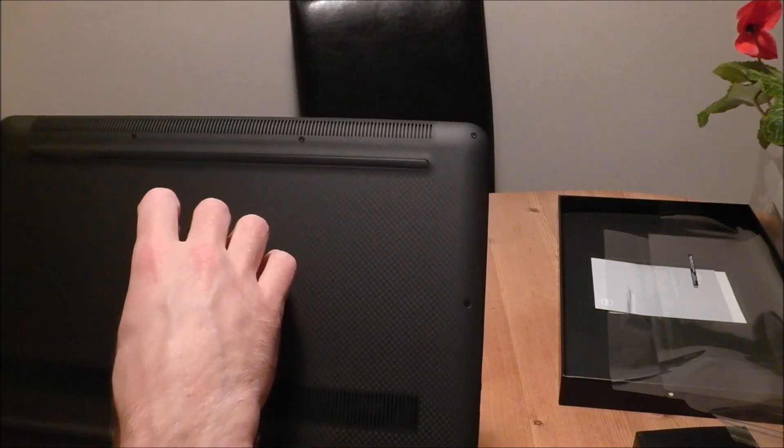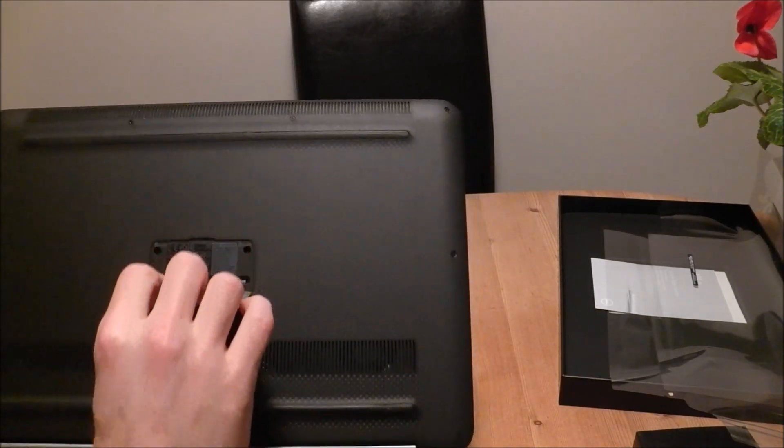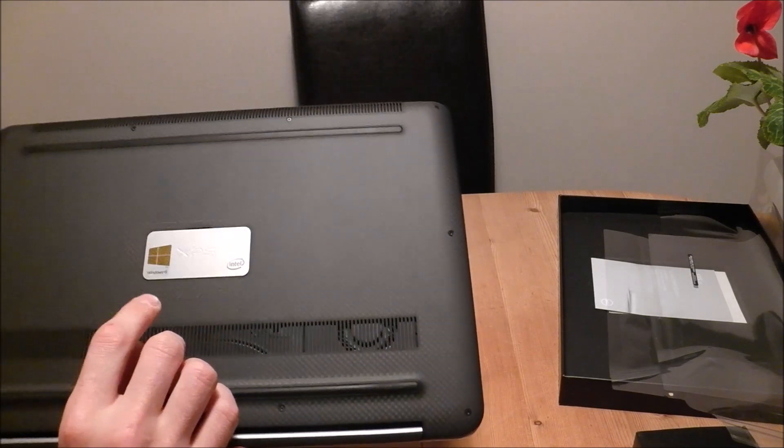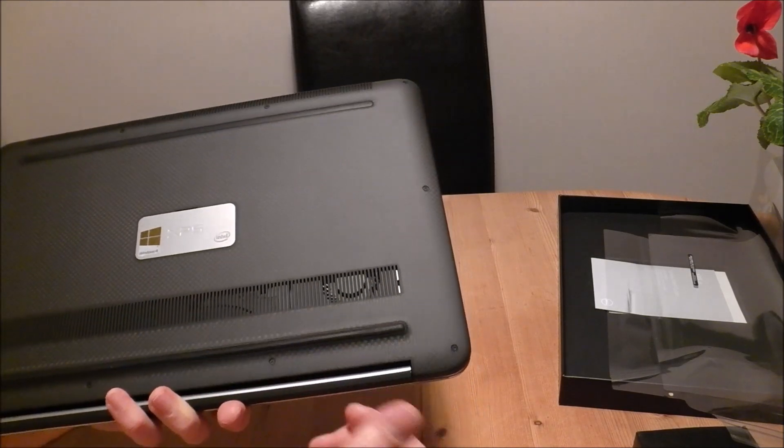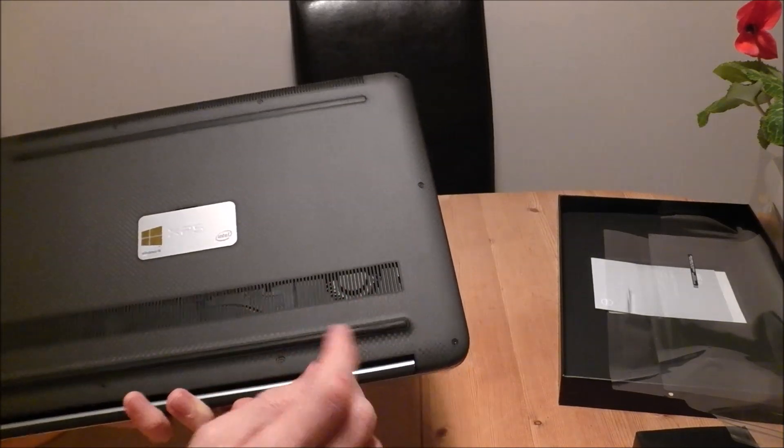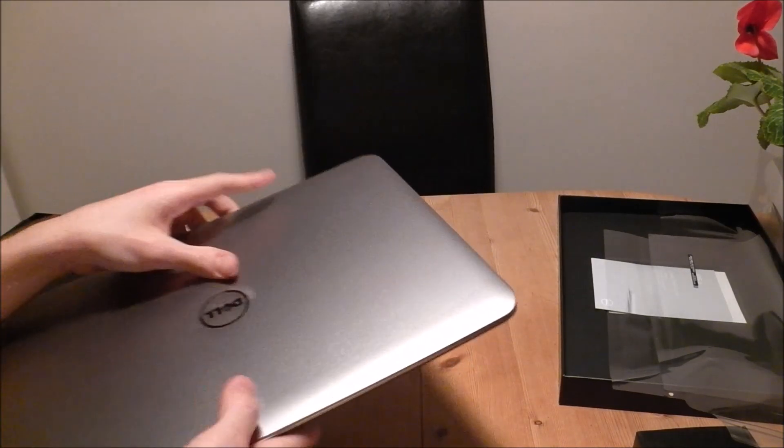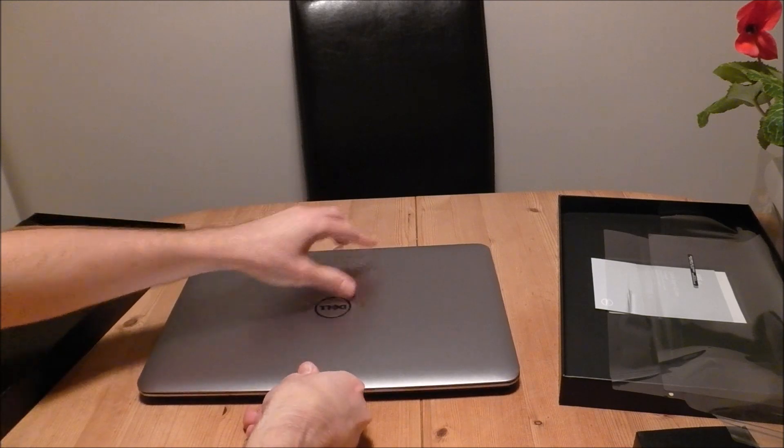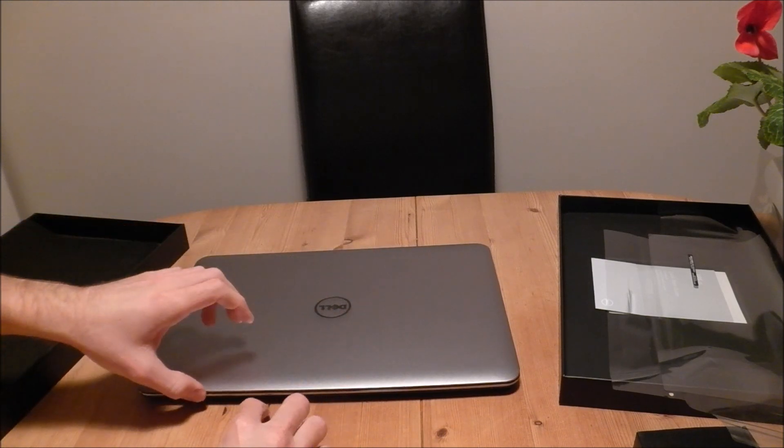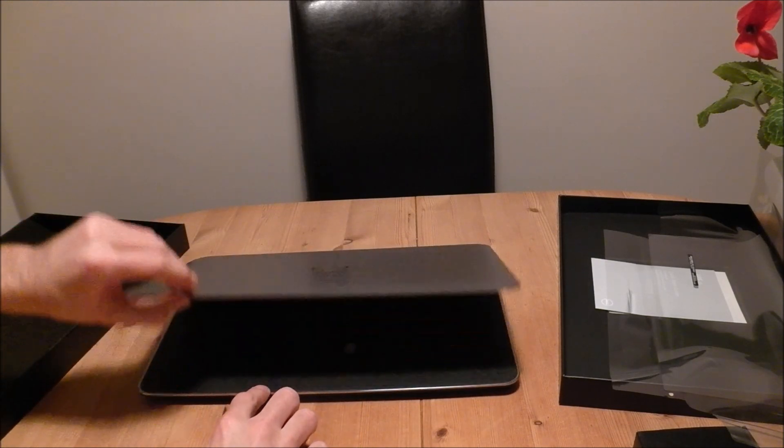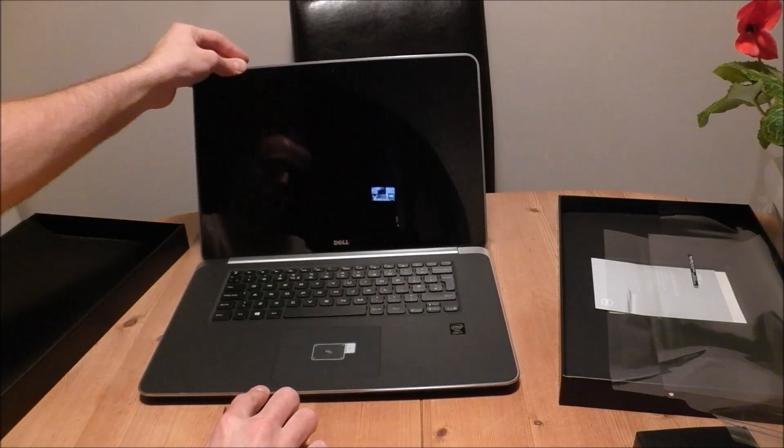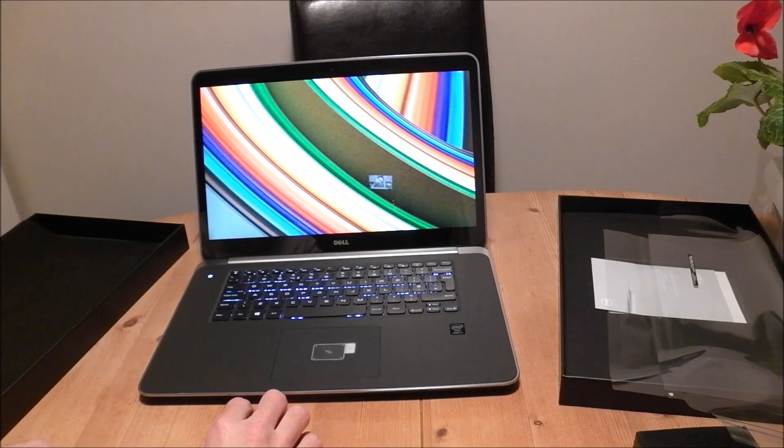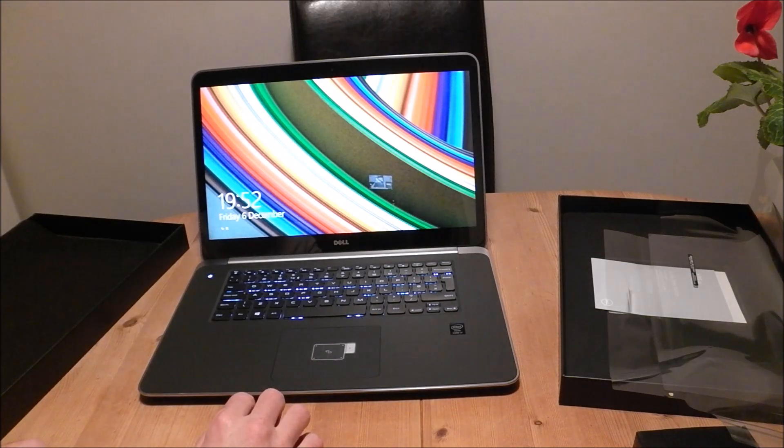I believe that comes down. Ah, there we go. Service tag, all that kind of stuff. It's pretty nicely neatly put away. So, that is my unboxing of the Dell XPS 15 9530.